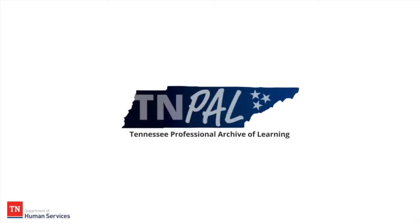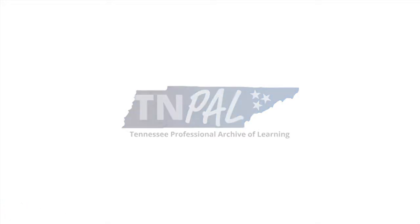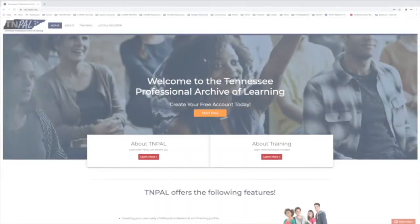Today I'm going to walk you through contacting the help desk on TNPAL and how you might go about getting some of your questions answered if you're in a tight spot.